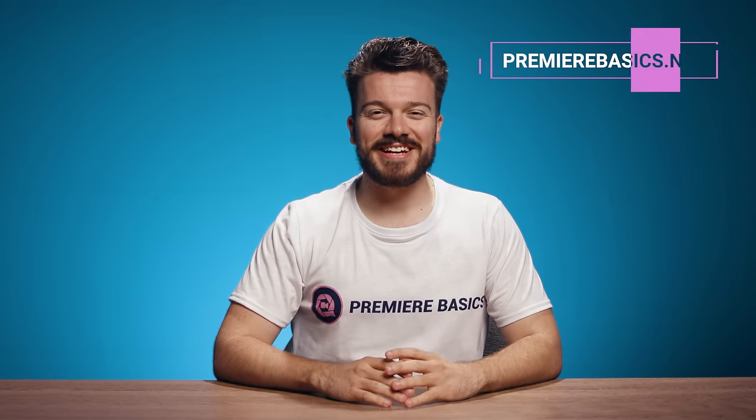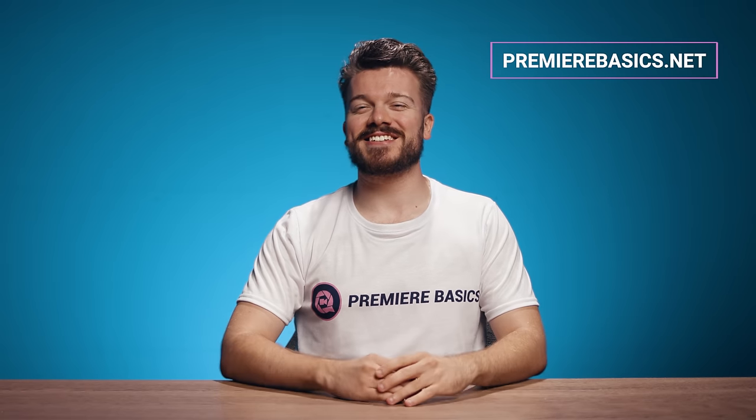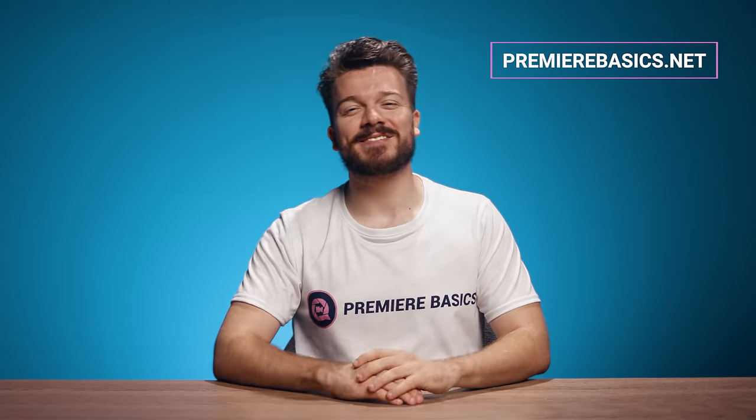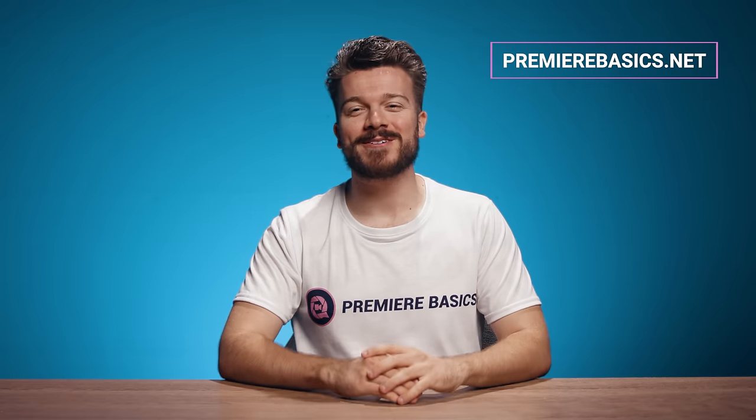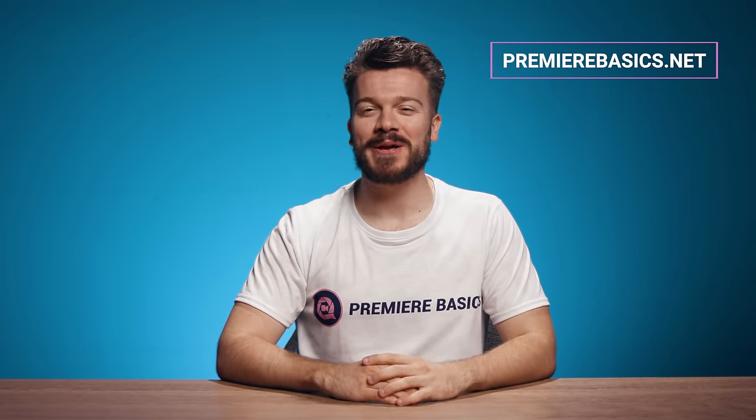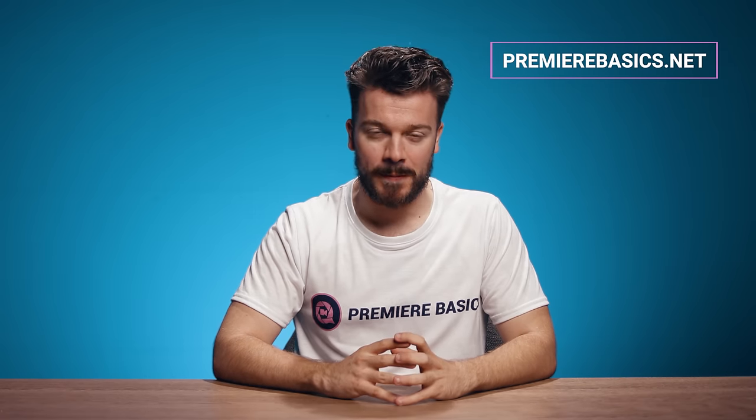Hey everyone, Gilles here for Premiere Basics, a weekly series where we teach you all the ins and outs of Adobe Premiere Pro.